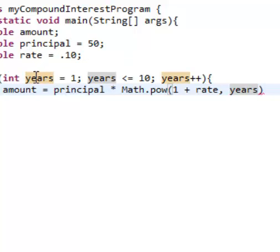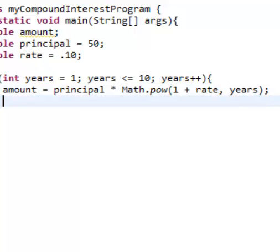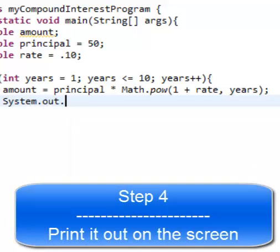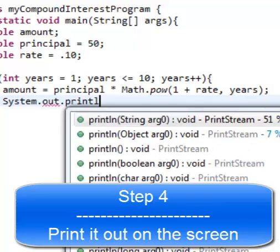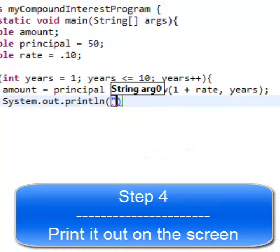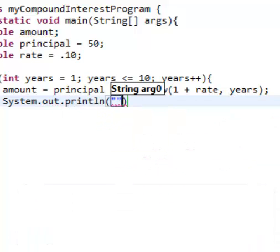And what we want to do here is we want to finish this off by putting years. So it knows that we're using this variable. And comma there. And we're basically printing it out on the screen. And let's see what's going to happen.